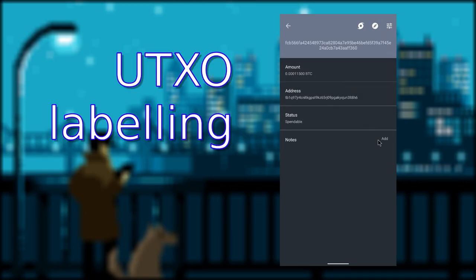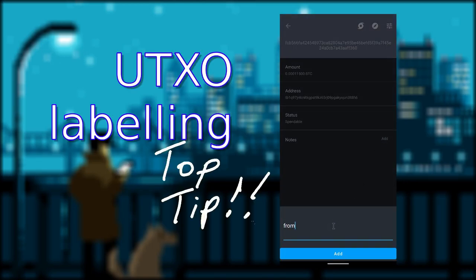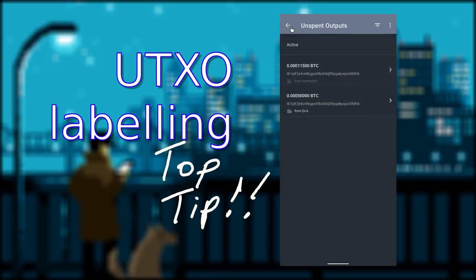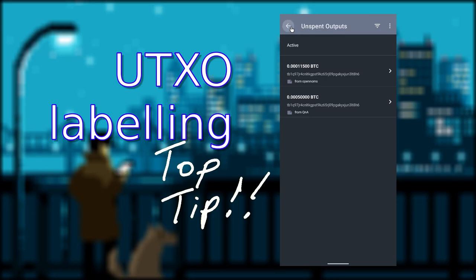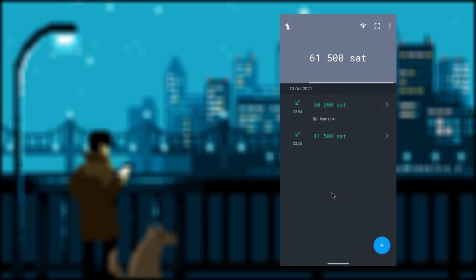It is always a good idea to label your UTXO. So in the future, when you want to spend in a privacy-preserving fashion, you know which UTXO came from which entity and can construct a transaction in a privacy-preserving fashion.